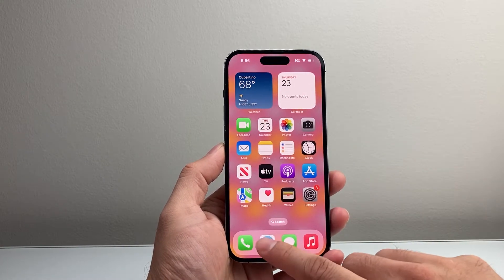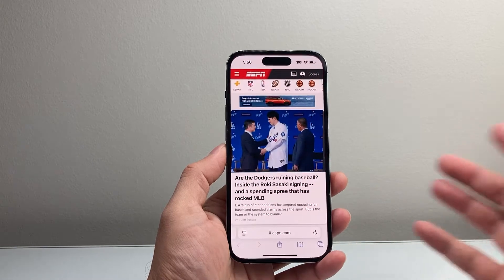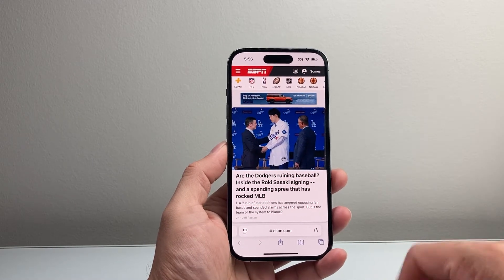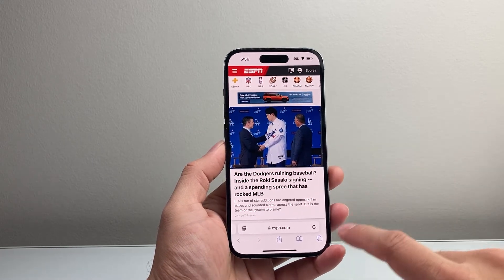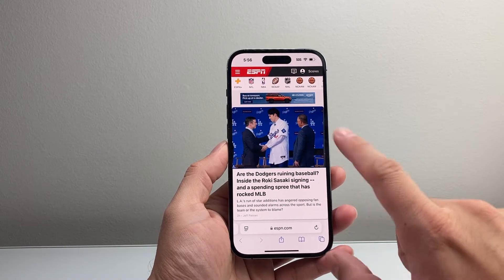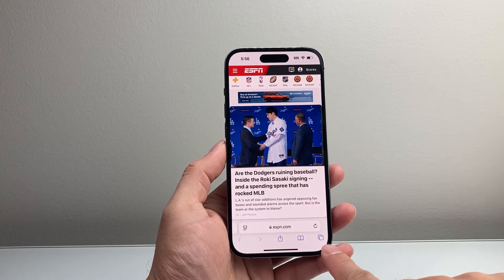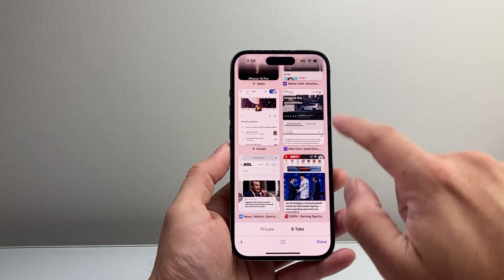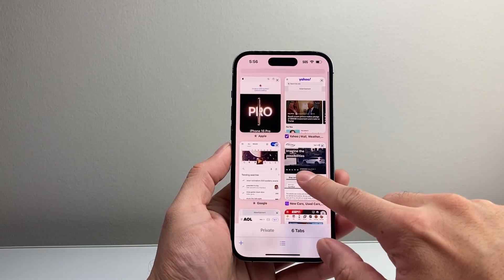So let's first open up all of our tabs. When you talk about tabs, you're most likely going to be using Safari. For your iPhone, if you have tabs open, when you open up Safari, it's going to show you one tab. But if you click on this icon right here, it will show all of your tabs that you have open.